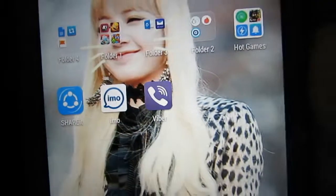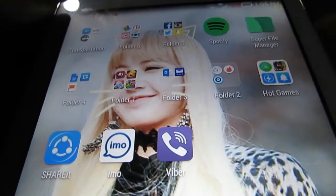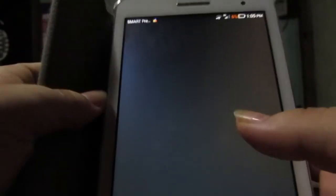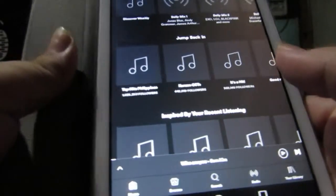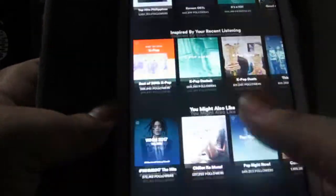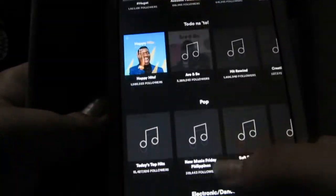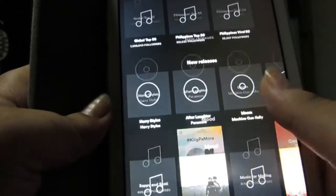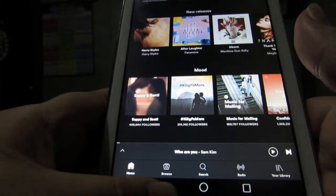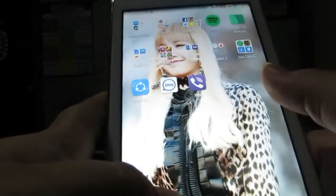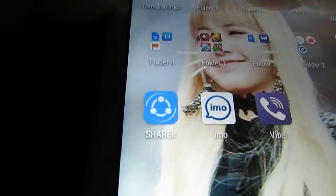Okay, this is Spotify. I listen to Spotify a lot, so if you guys want me to do a Spotify playlist video — it's loading — if you're interested in what music I'm currently listening to, I'll do a video about that. I listen to a lot of music. I'm a music lover and I'm not judgmental when it comes to music.